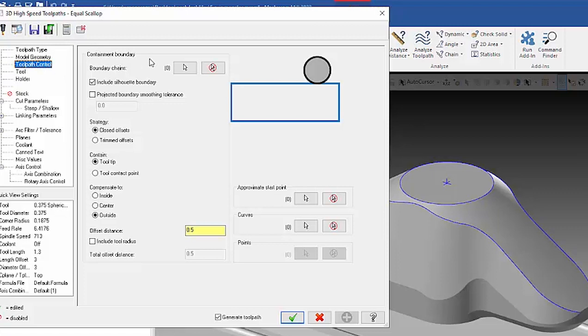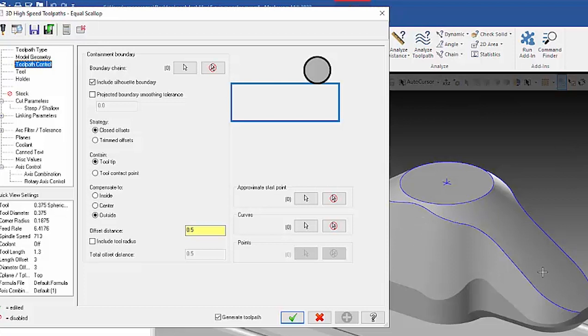We're going to start out, and you see that I didn't even create any geometry for a boundary to tell where I want to cut. I'm just going to tell it to use the silhouette boundary.